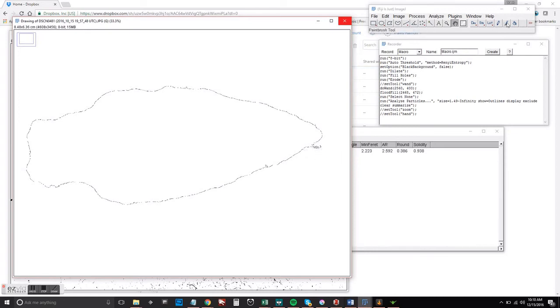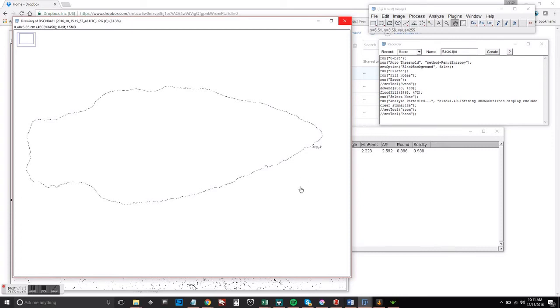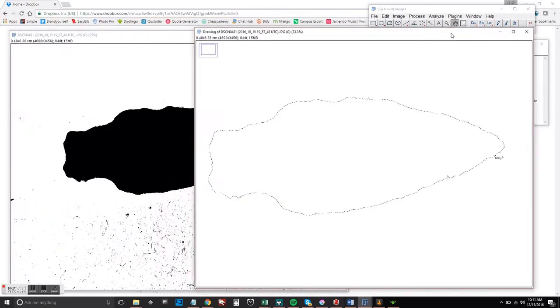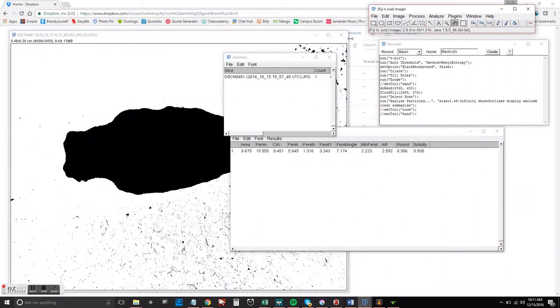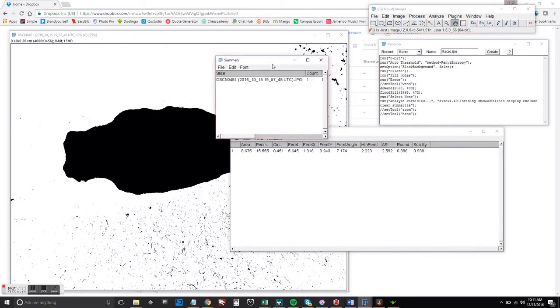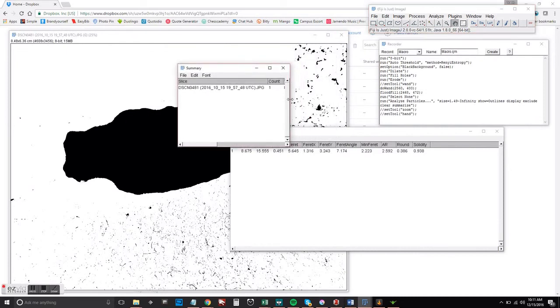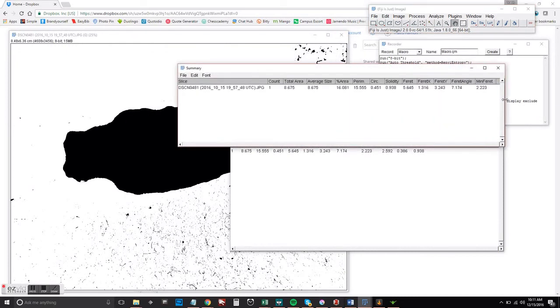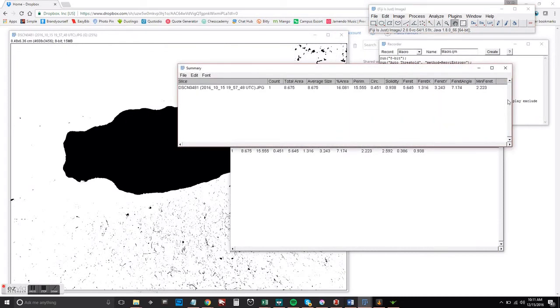But if you did want to get rid of that, you can go back and use the pen or the paint tool to remove that over here and then reprocess to get rid of it.